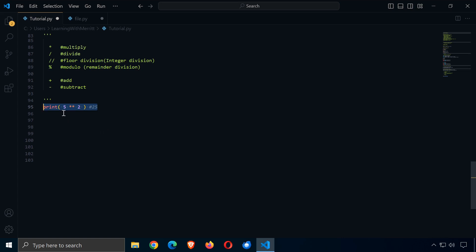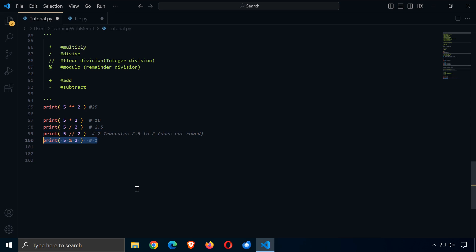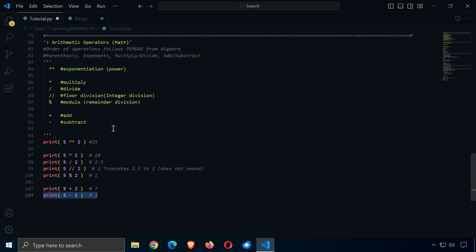Looking at examples: five to the power of two is 25. Five times two is 10. Five divided by two gives 2.5. Five floor division two gives 2 — it truncates, cutting off after the decimal point without rounding. Five modulo two is 1, because two goes into five twice with a remainder of one. Five plus two is seven, and five minus two is three. Those are our arithmetic operators.